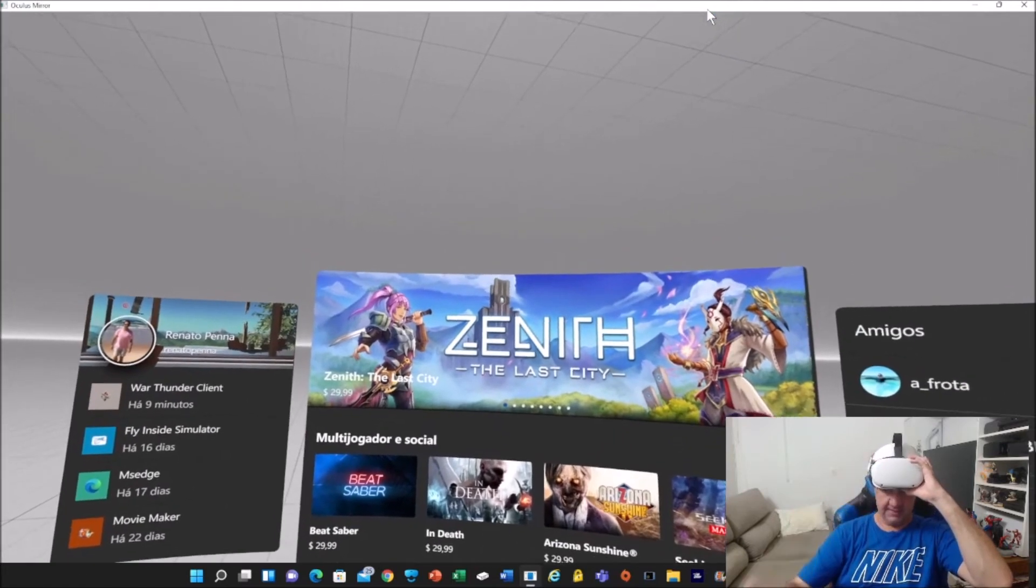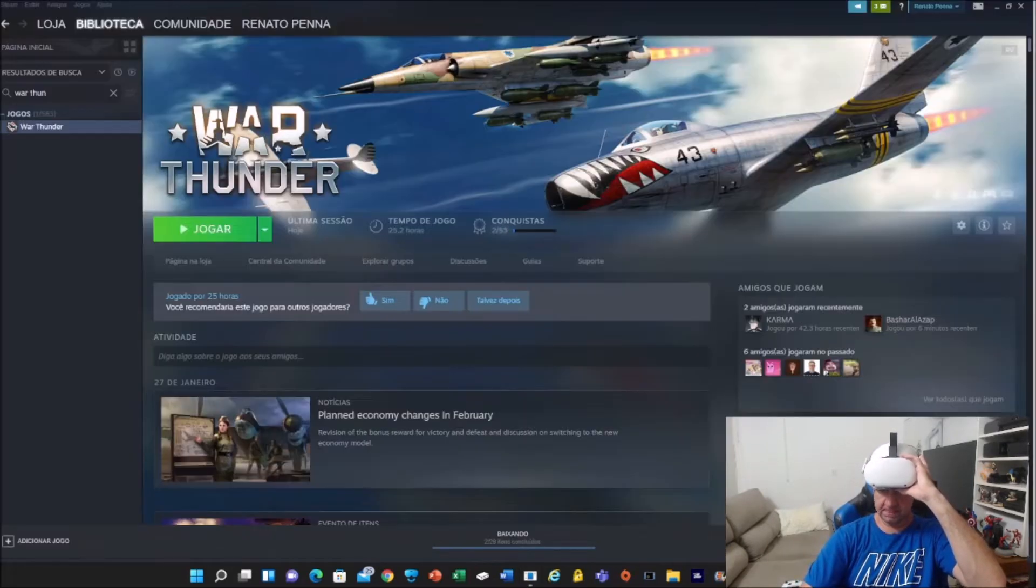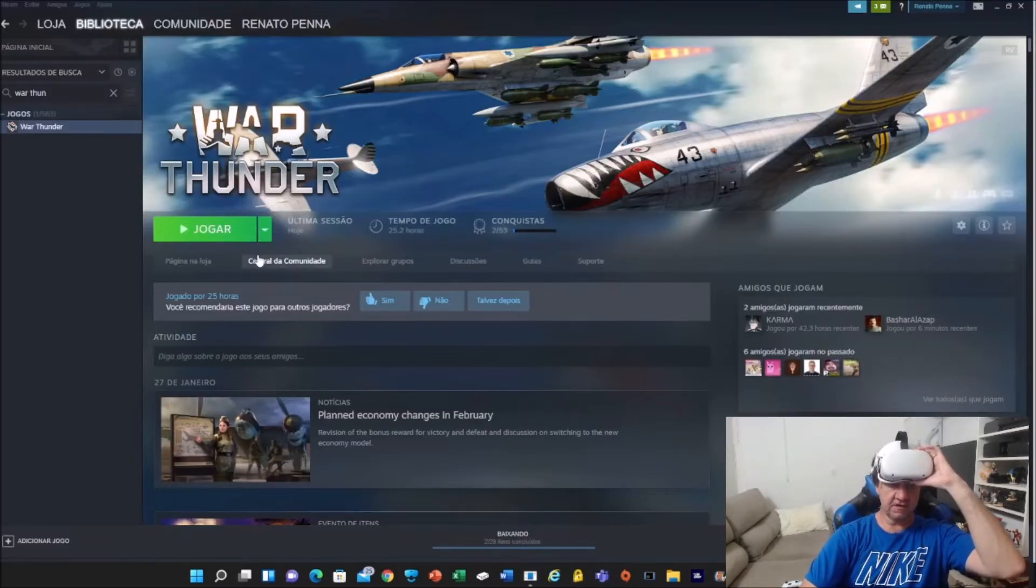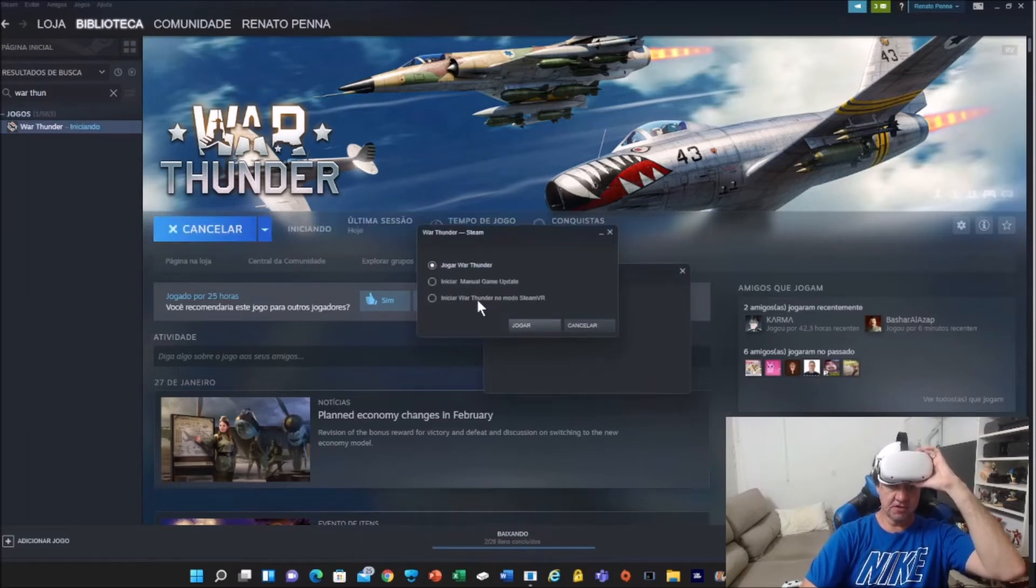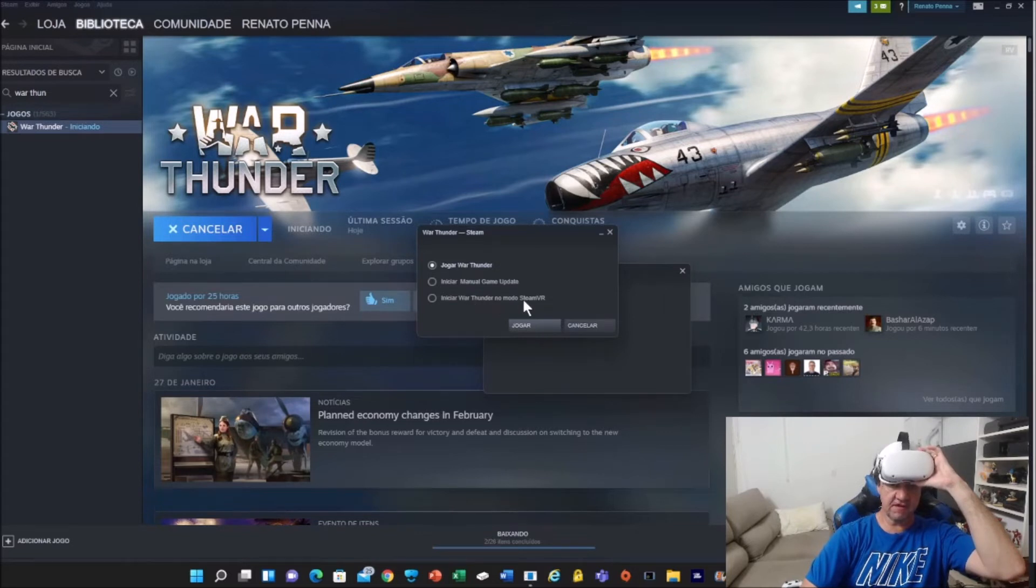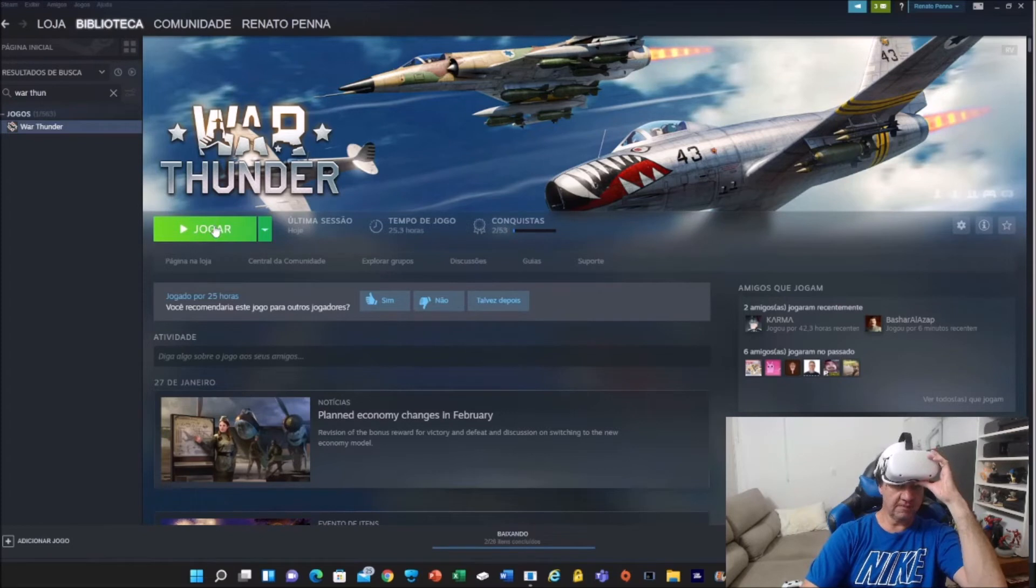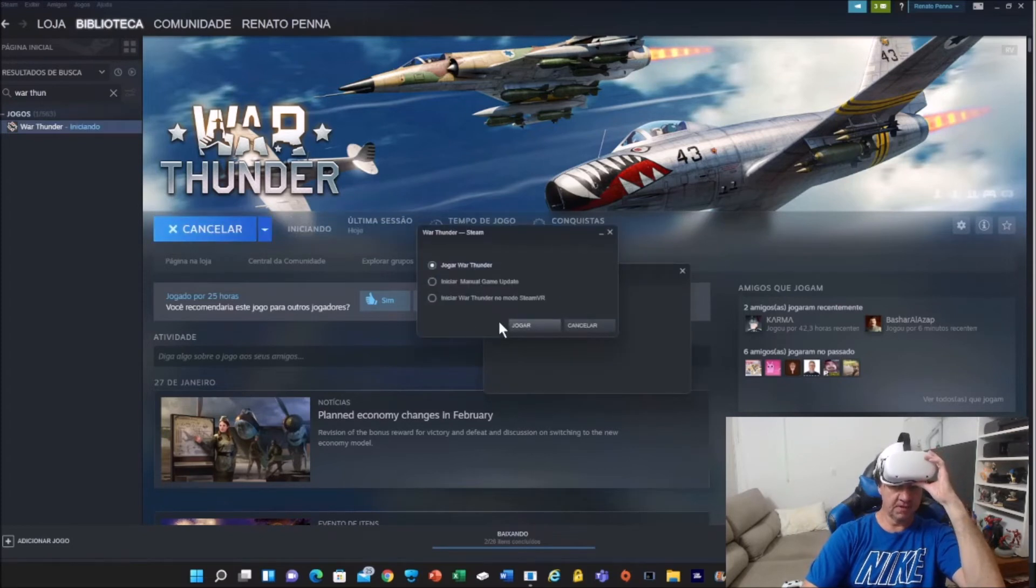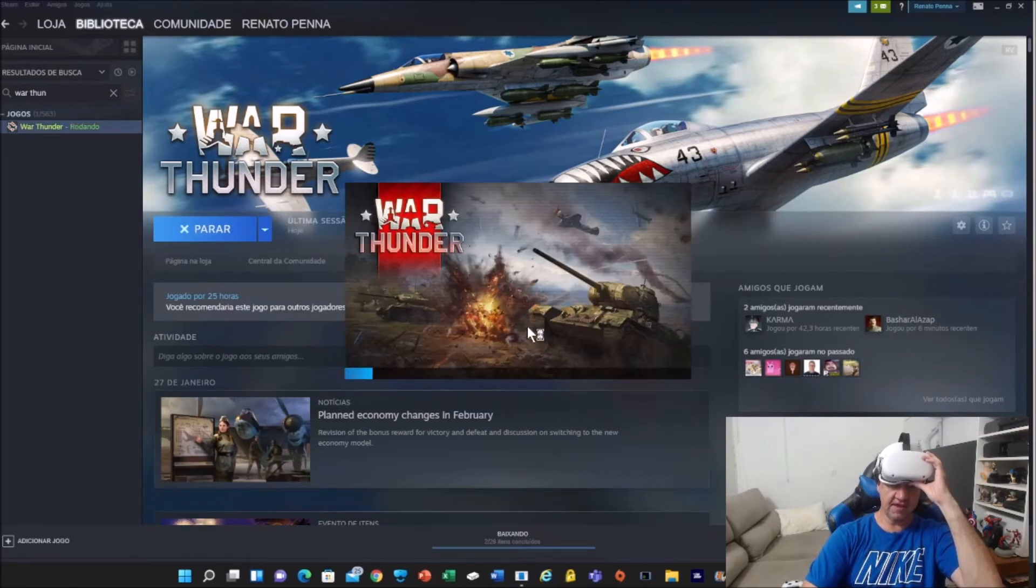I'm going to return to Steam, I'm going to click Play, and you choose Begin War Thunder in SteamVR mode. Again, I'm going to click Play, choose Begin War Thunder in SteamVR mode. You choose the last option, and click Play.